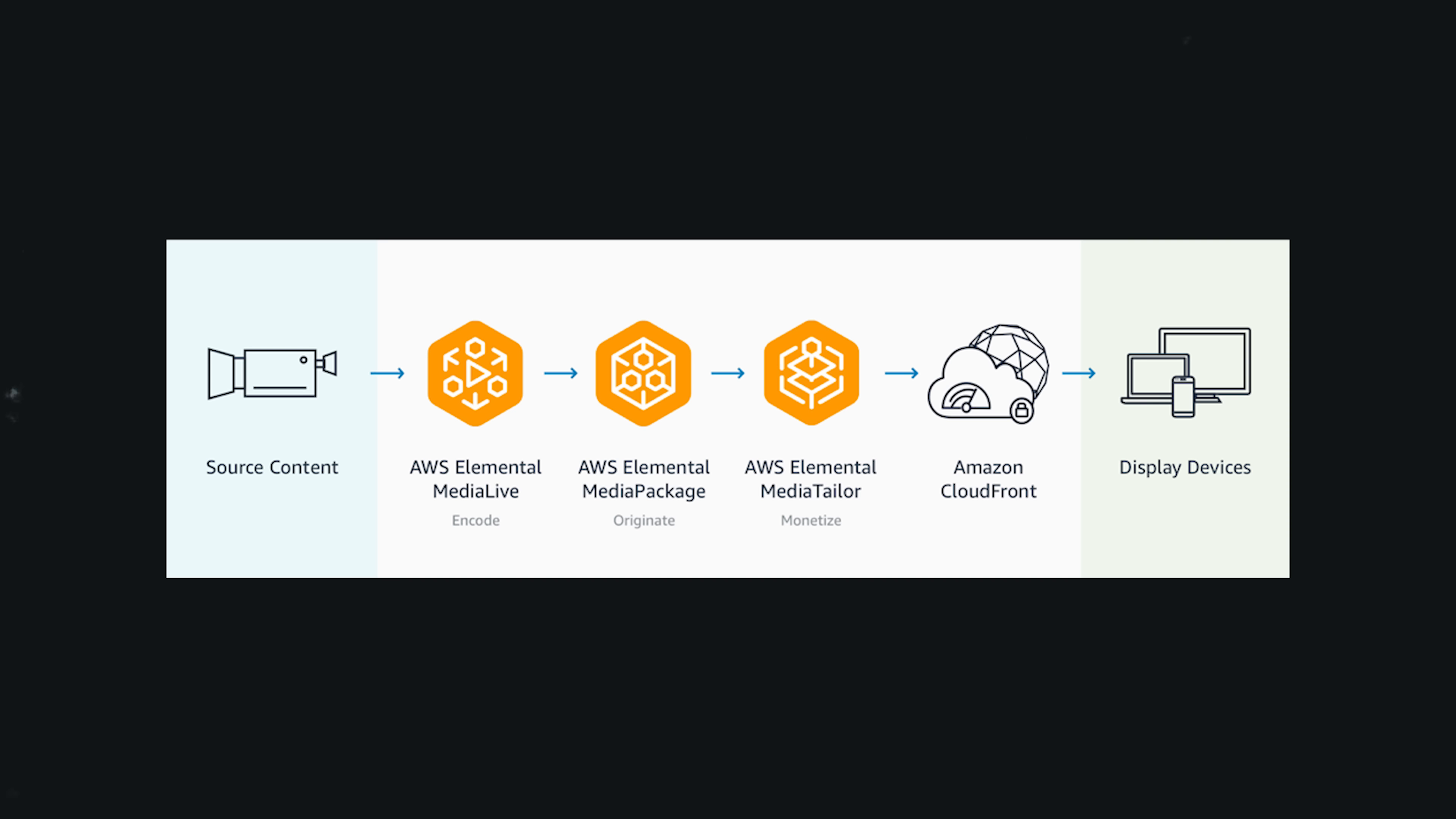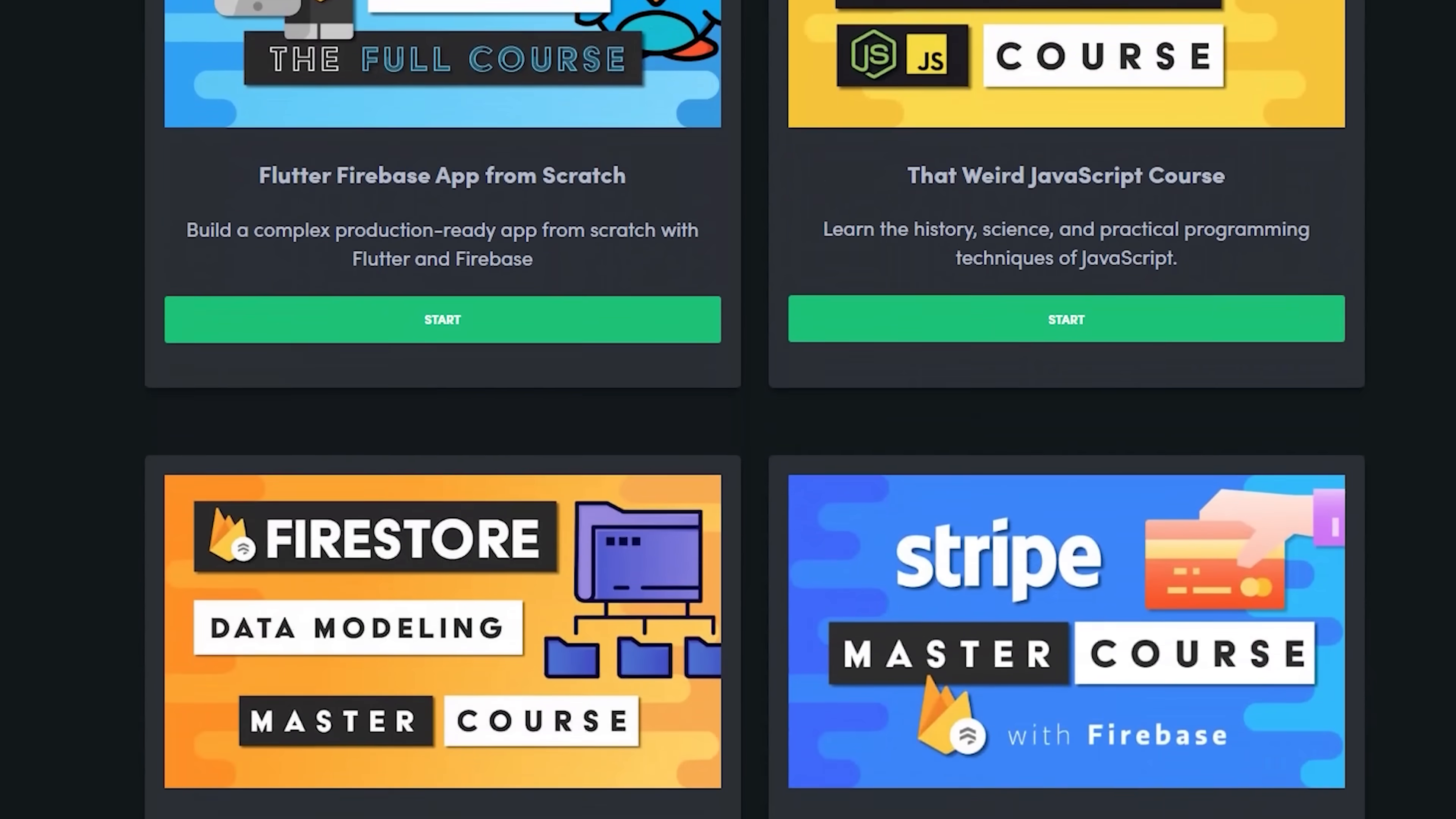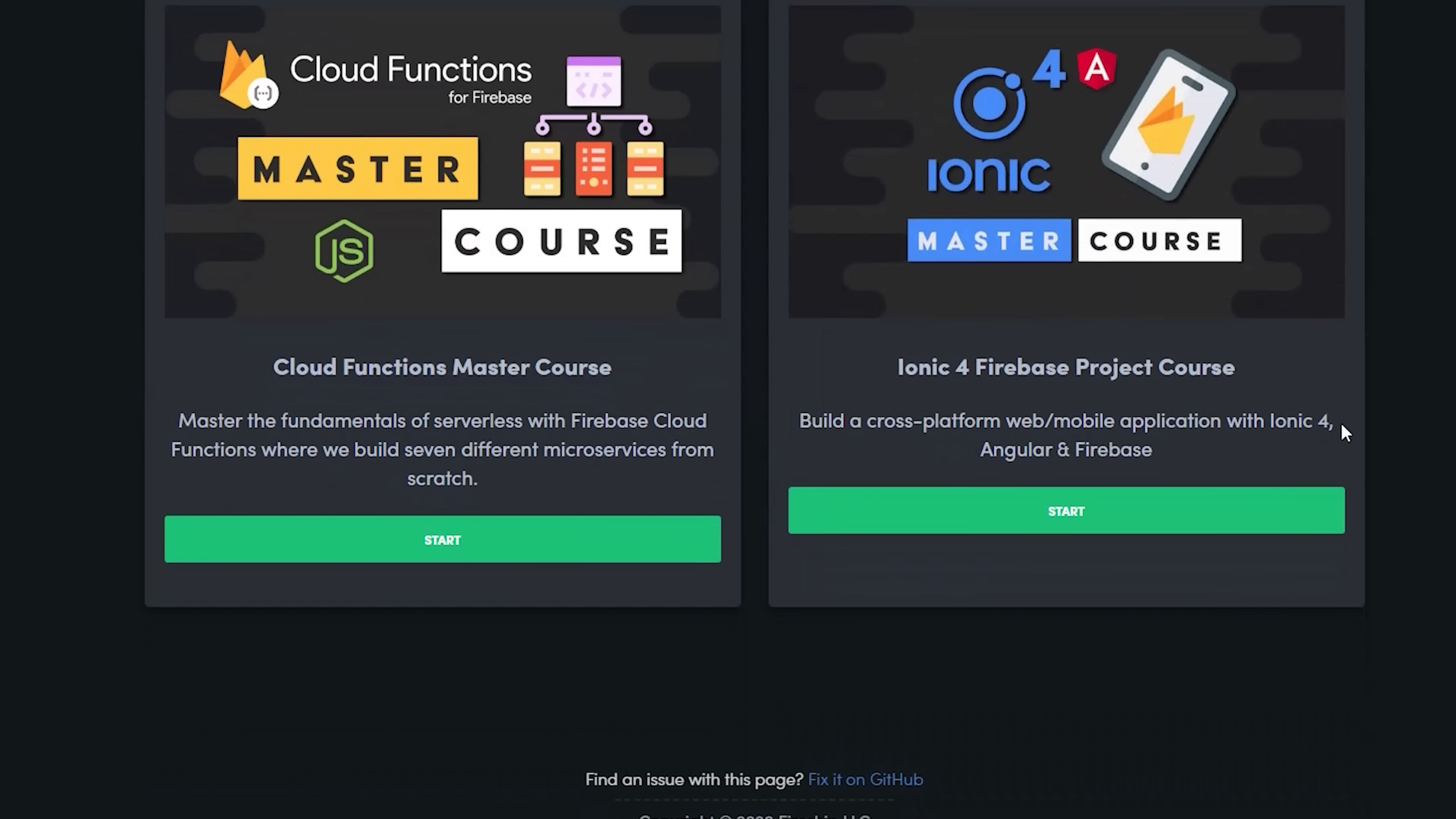I'm going to go ahead and wrap things up there. If you end up building one of these apps, please let me know so we can feature it on the channel. And if you want to learn how to build an app from scratch, consider becoming a pro member at Fireship.io. Thanks for watching, and I will see you in the next one.